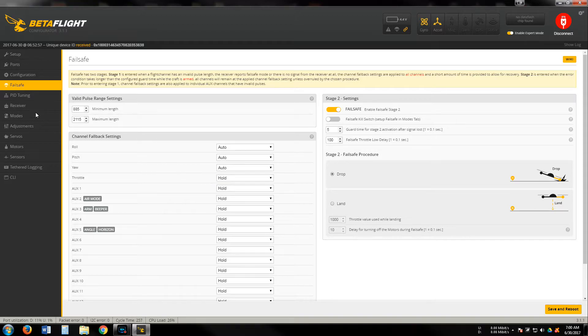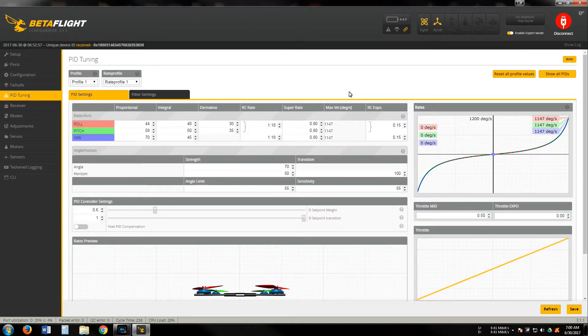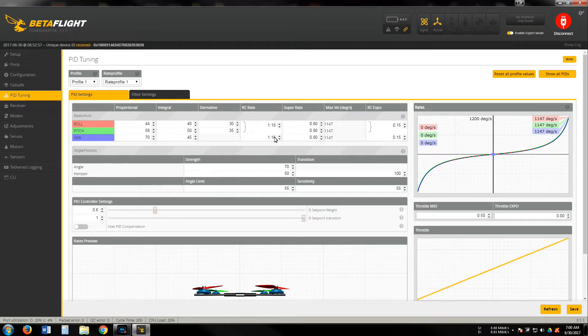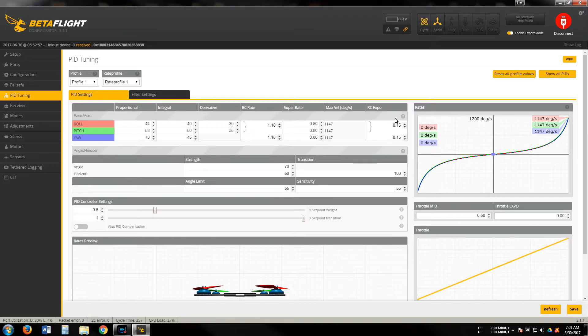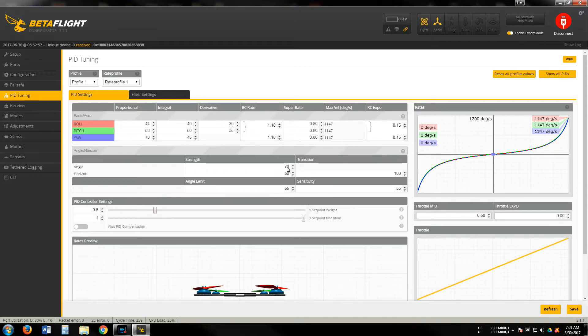PID tuning - these are all pretty standard, haven't messed with the PIDs or the filters. These are my standard rates for non-racing: 1.75 on pitch, 1.18 on roll and yaw. Then super rates are 0.80, 0.80, 0.80. I used to do 0.15 expo on both. For angle mode, I leave that enabled just in case there's a time I can't see the quadcopter, but I do change this from 50 to 70 to make it a little bit more snappy.